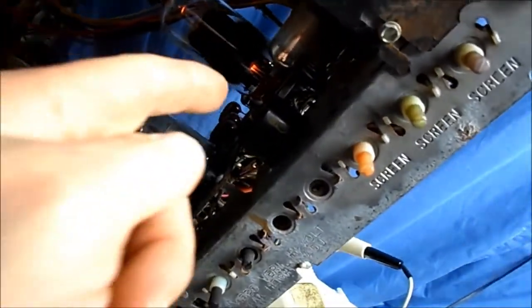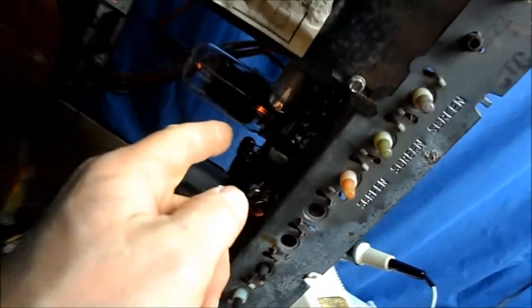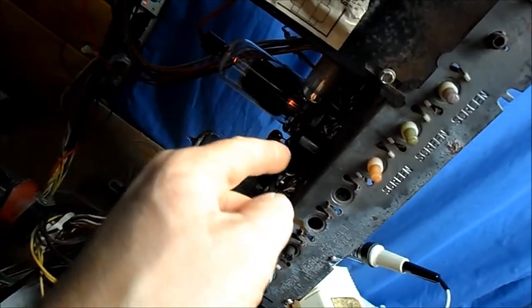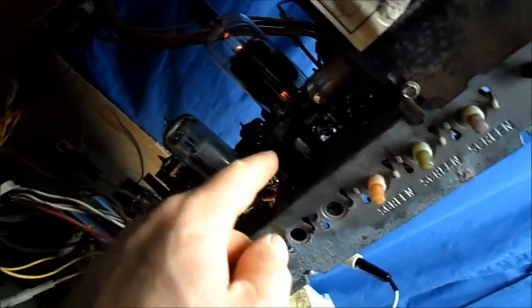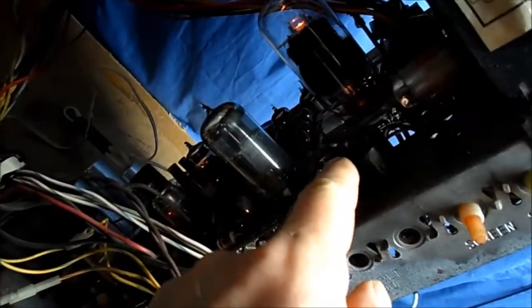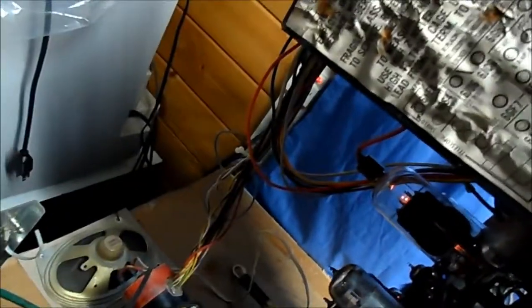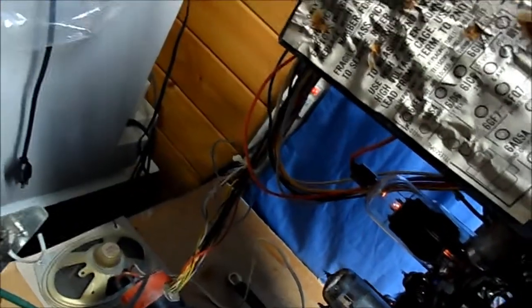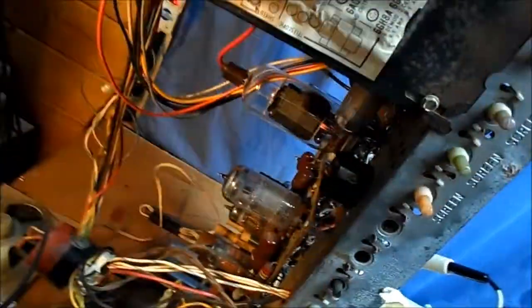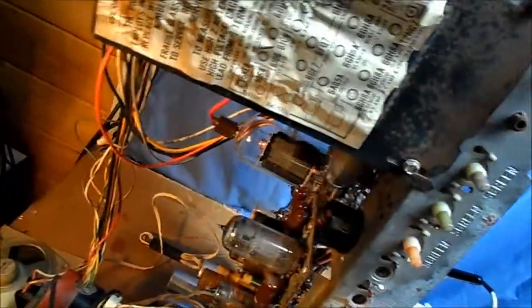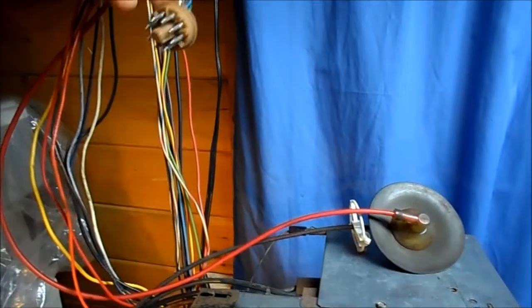I want to thank another YouTuber, Shango066, for showing me how to apply a 100 ohm resistor here to bypass using the convergence coming off the cathode of the 6GF7 over there, so I can just run a yoke and skip the convergence altogether.